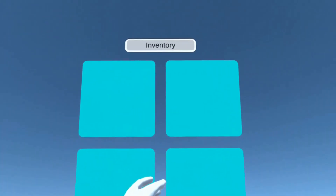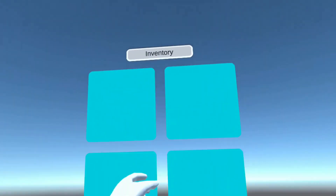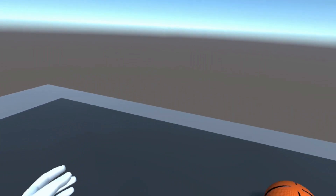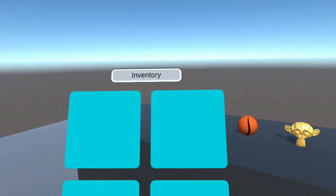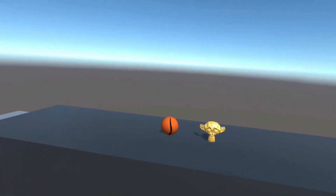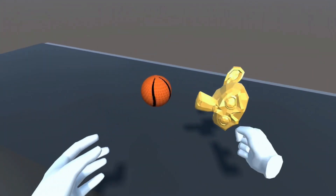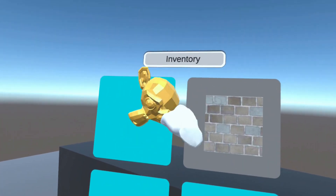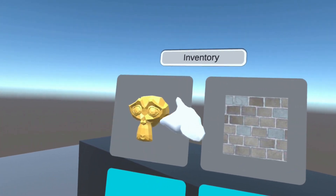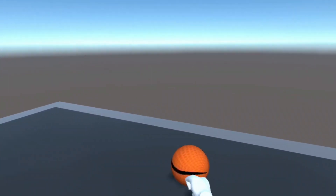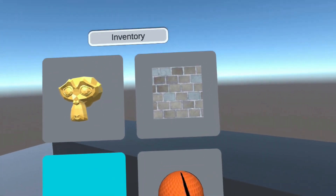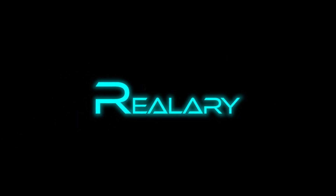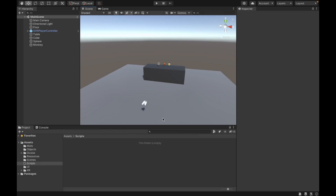I'm going to show you how to create a simple inventory system for your VR application or game. This can be useful in many cases as almost every single VR application has some kind of inventory system to allow the user to store their items in it. So if you want to learn how to do that, please stick around until the end. Let's get started.